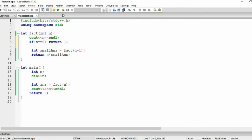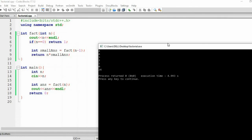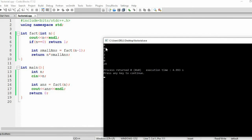Let's run the corrected code with input 4. The value of n goes 4, 3, 2, 1, 0 — and we are not making a call to -1. Our recursion chain stops at 0, and the answer is 24. So 24 is 4 factorial. Our output is correct.